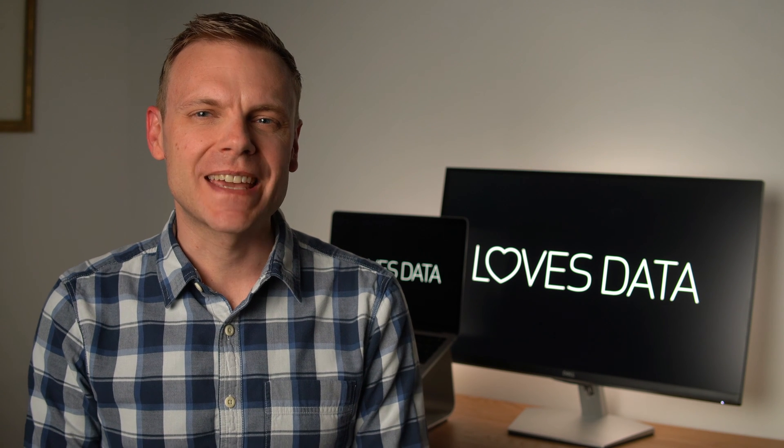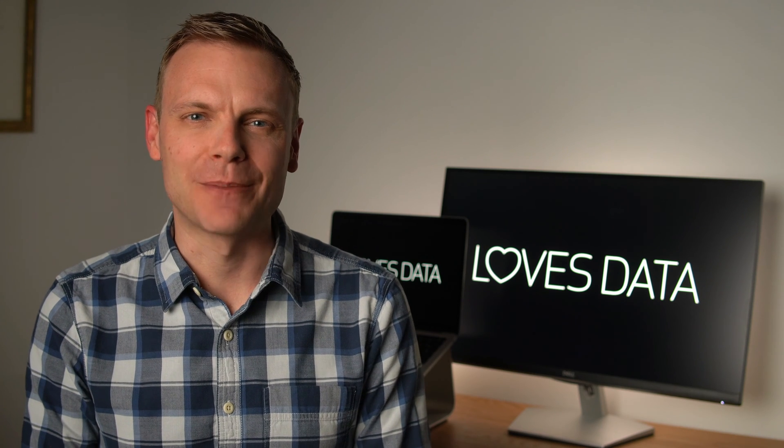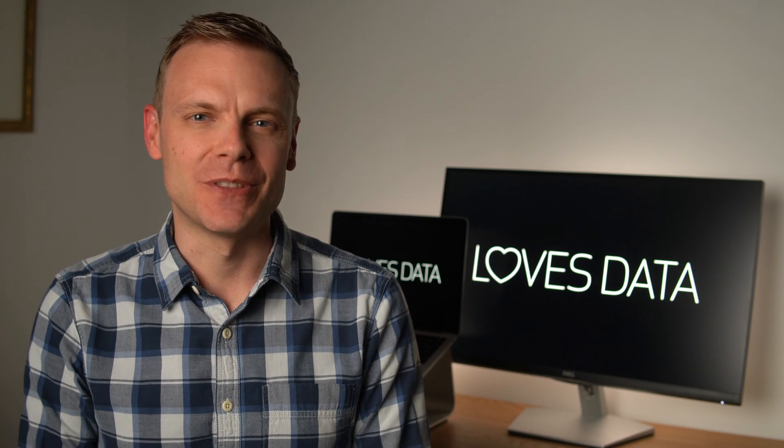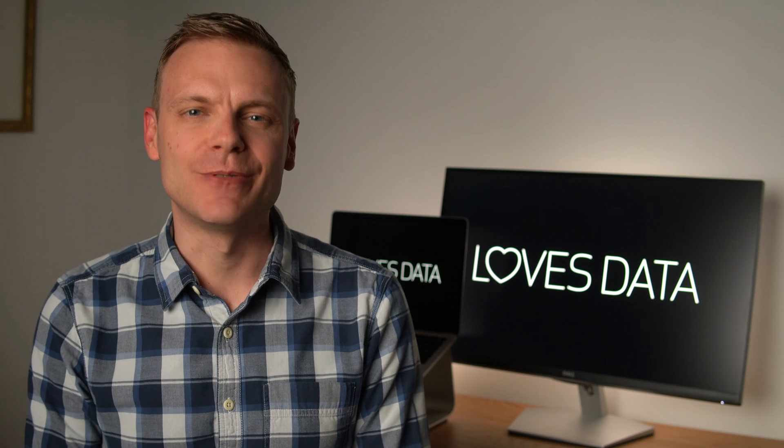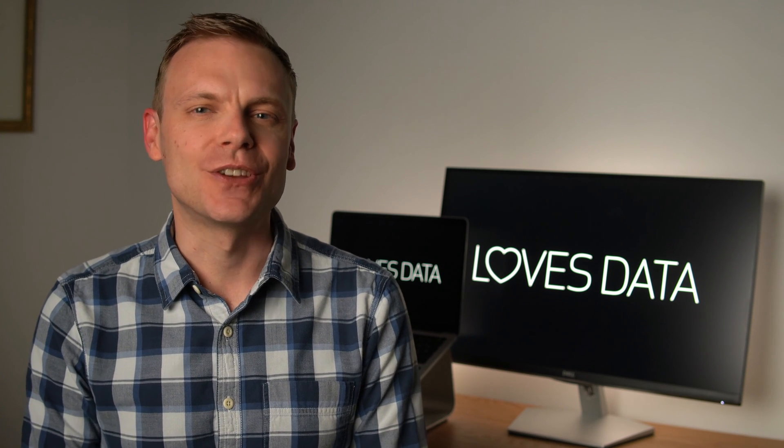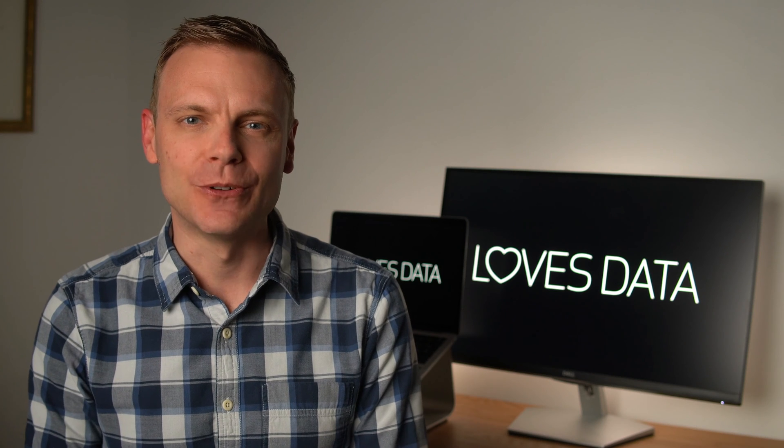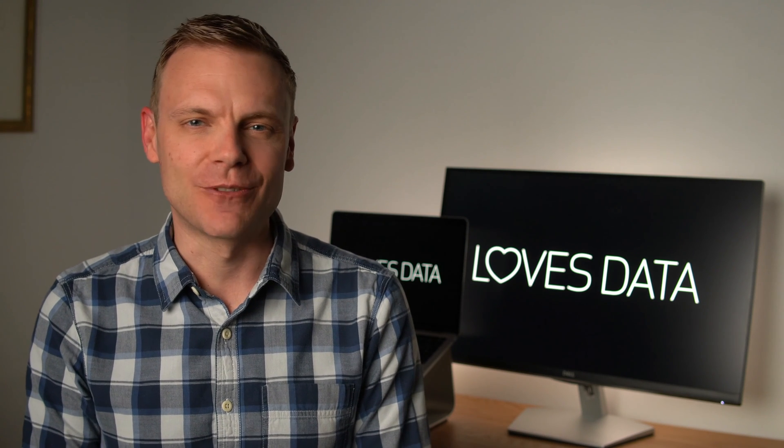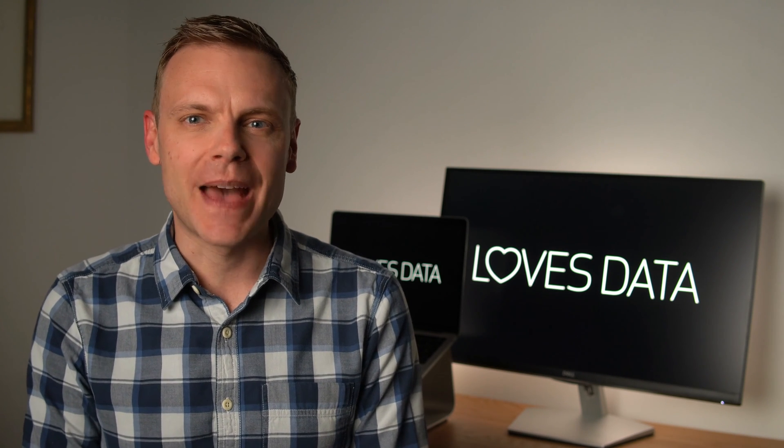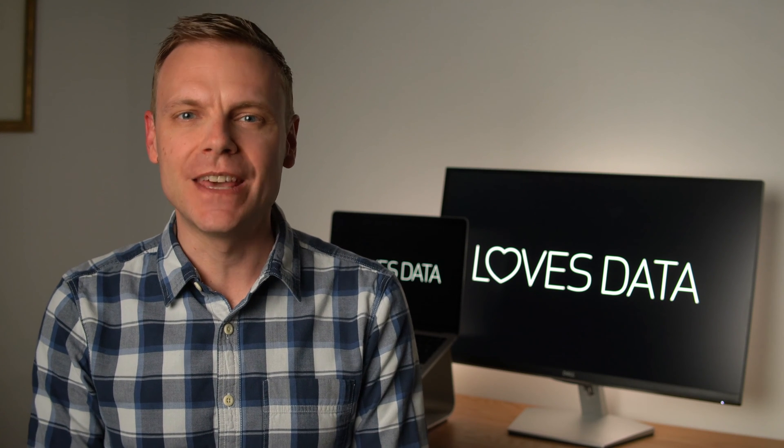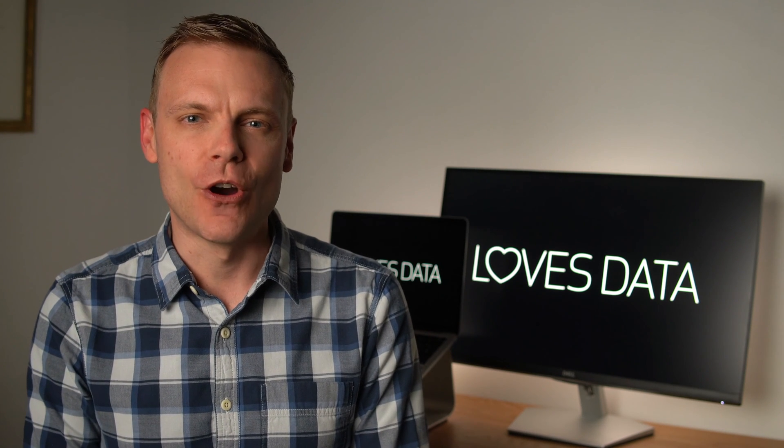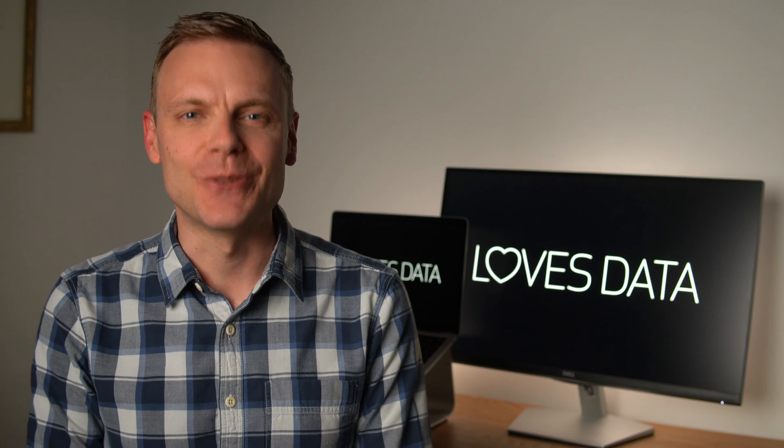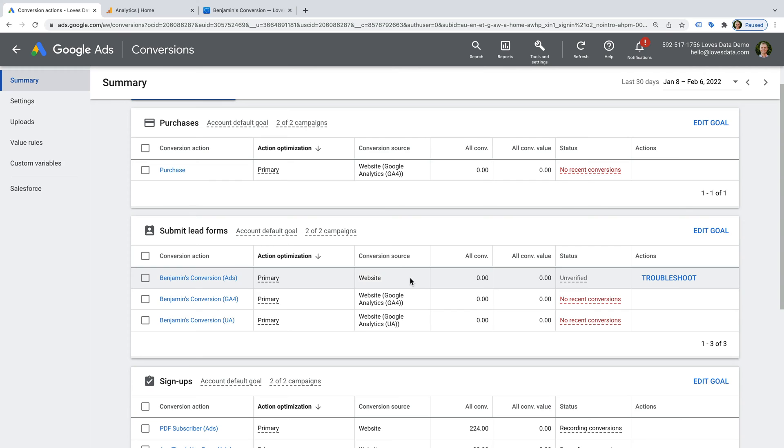In terms of checking your conversion tag in Google Tag Manager, I recommend starting with the basics. So check that you've published the container in Google Tag Manager, and make sure you've entered the conversion ID and label correctly in the tag configuration. If you've added a space or cut off a character from either of these, then your conversion tracking won't work. I also recommend testing your trigger in Google Tag Manager.